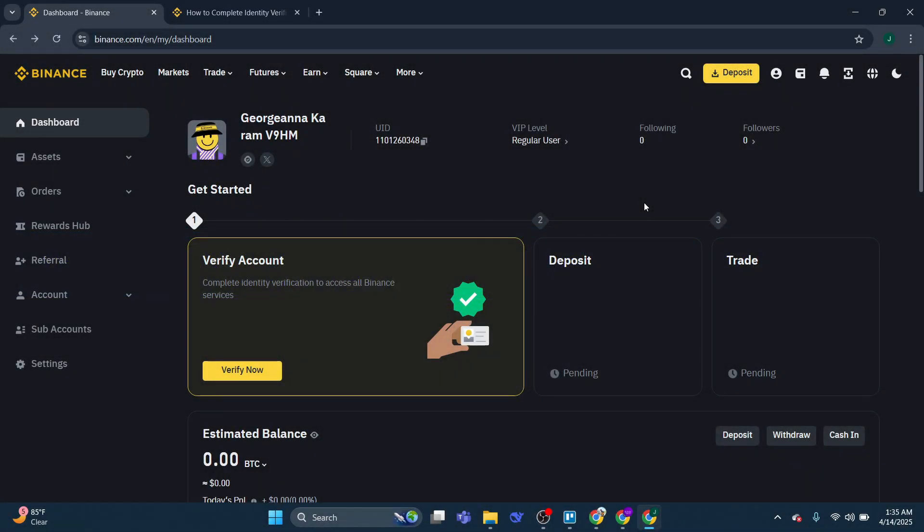Now to do this, the first thing you're going to want to do is come across to Binance.com and log into your account.